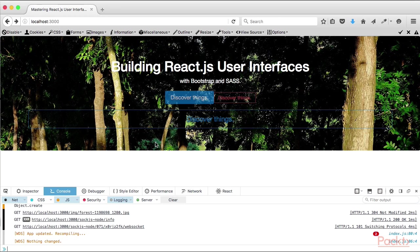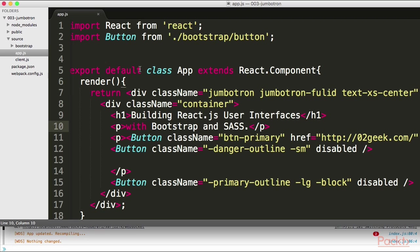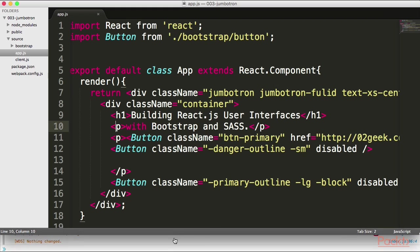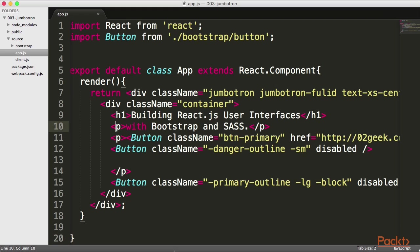We created one component that's going to be incredibly useful when we're creating applications that are leveraging Bootstrap. Now I want to create another one, but this time we're going to be a lot faster. The next one that I want to create is the Jumbotron.